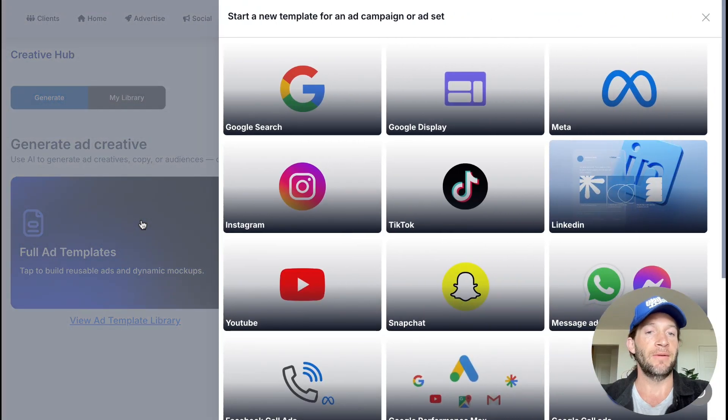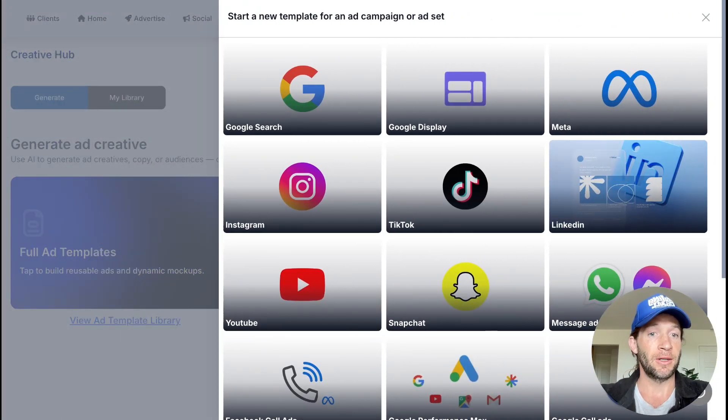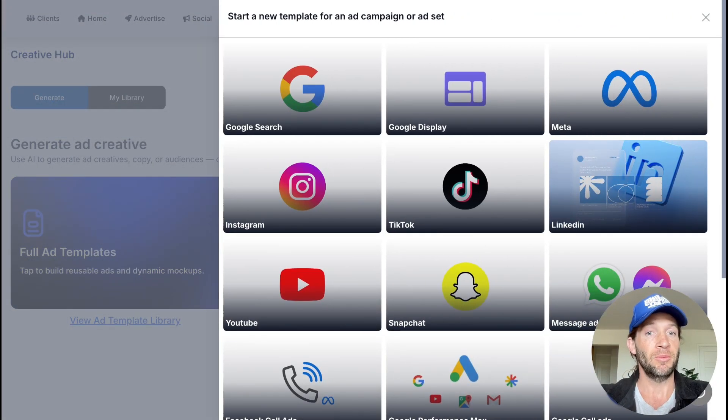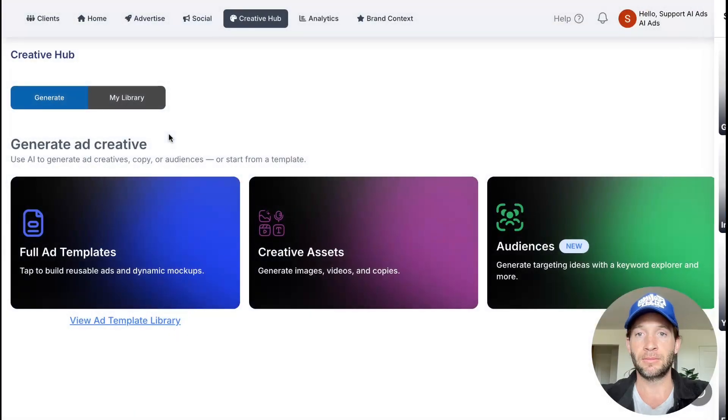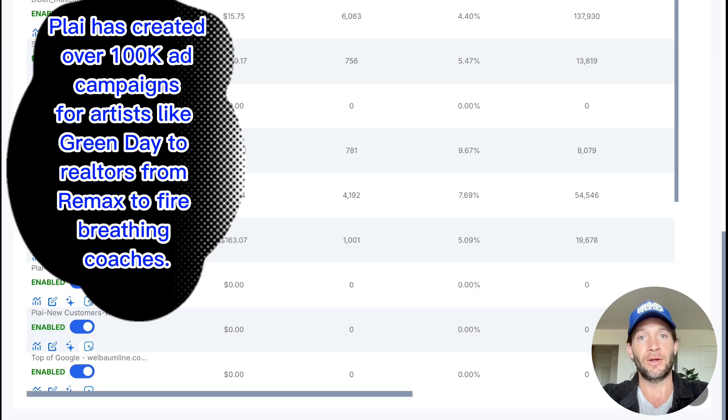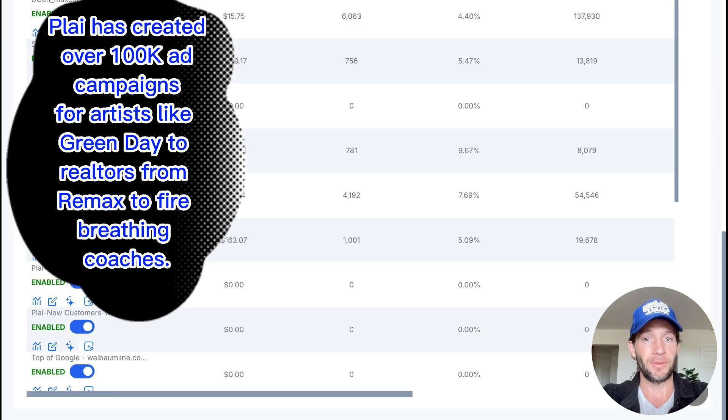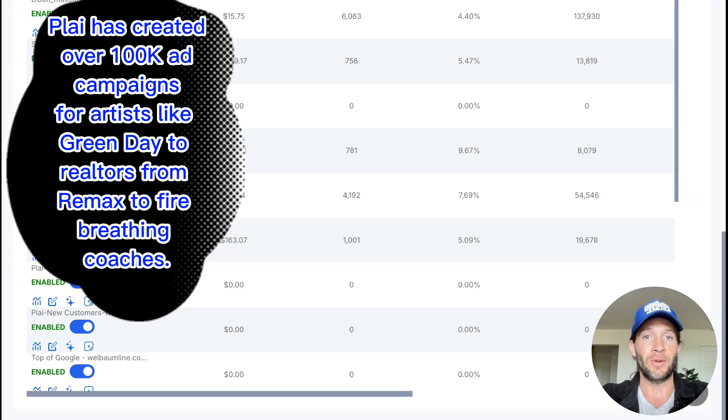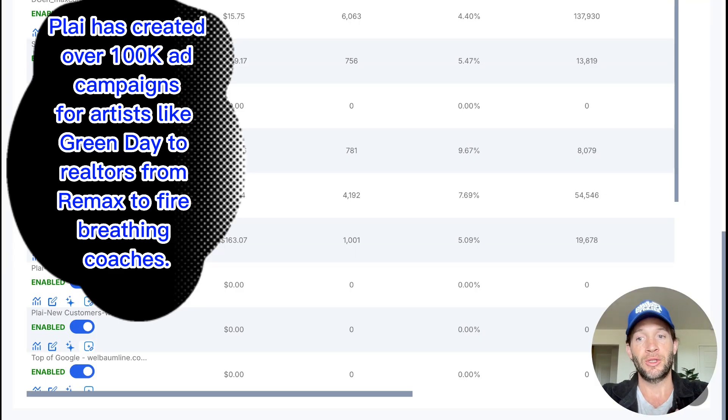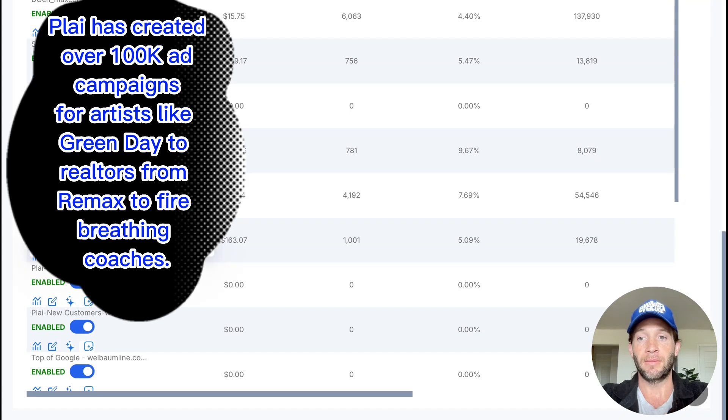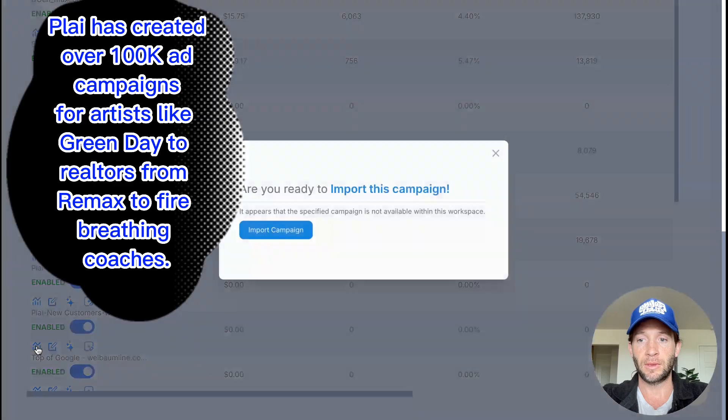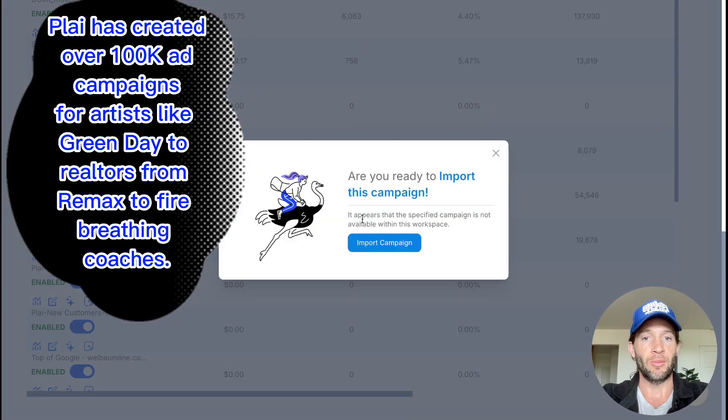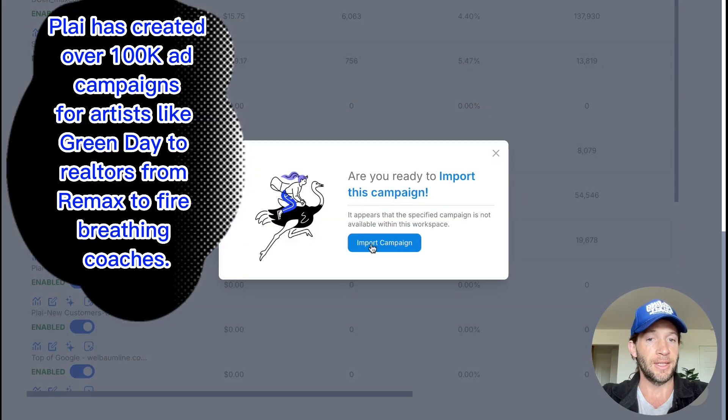You also have the ability to create full ad mockups or templates to share with your clients or for your team to review before you actually launch them. We've had over a hundred thousand ad campaigns created inside of our platform, but there's millions of campaigns even in your own ad account that you might be managing, so you can import them and manage them inside of Play. You could just have this option right here and you can just import this campaign to manage the entire campaign in one single area for your existing campaigns as well.